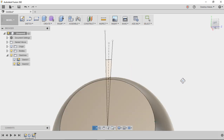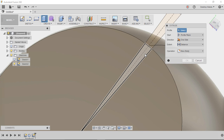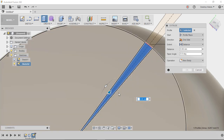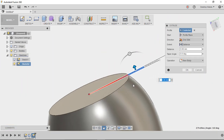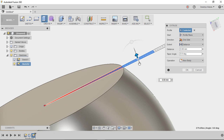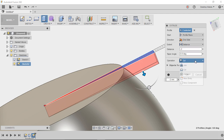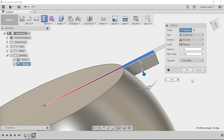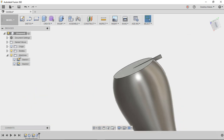Rotate to get a good view. Press E for Extrude, click both profiles, and drag the arrow down. We're going to a negative distance, so set it to negative 2 millimeters. Change the operation from Cut to New Body and click OK.